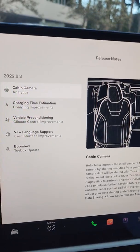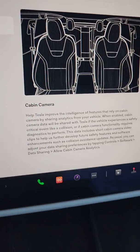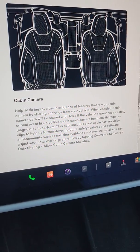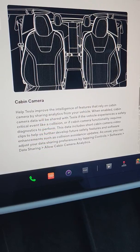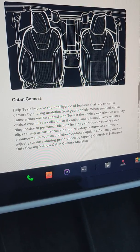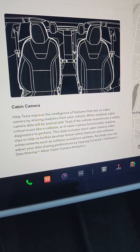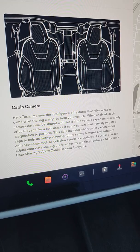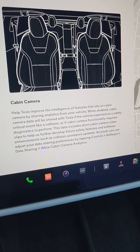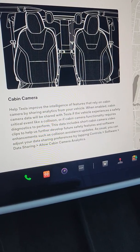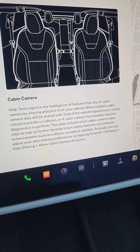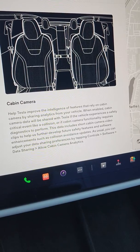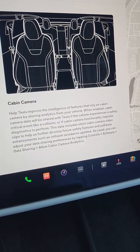The first one is the cabin camera analytics. I have not enabled this. Basically, it allows them to capture photos in order for you to turn on the camera in the cabin so that they can build intelligence around new features and capabilities.